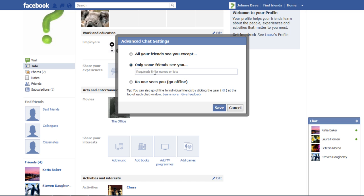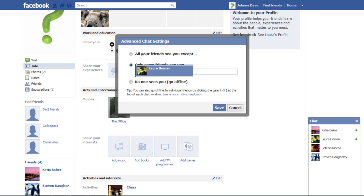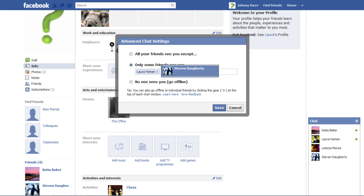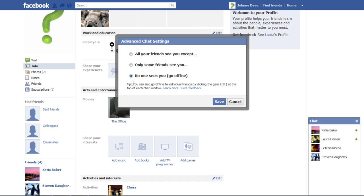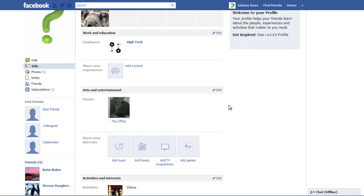If you only want a few friends to see you online, select the second option and type their names to add them to the Chat list. Select No One Sees You Go Offline option if you want to remain permanently offline to everyone. Once you are done, click on the Save button.